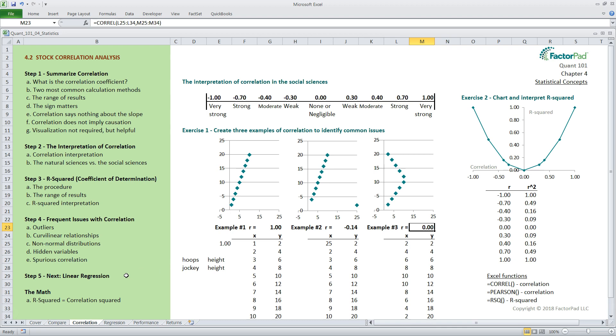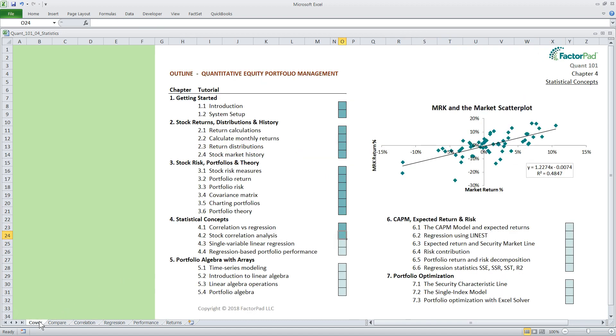In the next episode, we will press on with linear regression in an attempt to predict or forecast a dependent variable given changes in an independent variable. This will be very similar to correlation, but will allow us to assign a variable to the x-axis and another to the y-axis. So stay tuned for that.